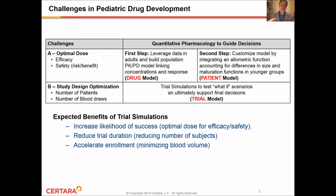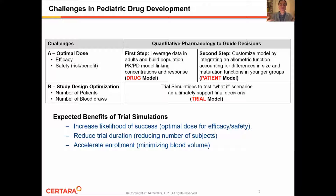The first step typically involves the construction of a population PKPD model in adults by linking concentration and response — we will be referring to this as the drug model. The second step includes customization of this model by integrating an allometric function accounting for differences in body weight between adults and pediatrics, and also a maturation function that accounts for the maturation of organs in younger pediatric patients. We will be referring to this as the patient model.